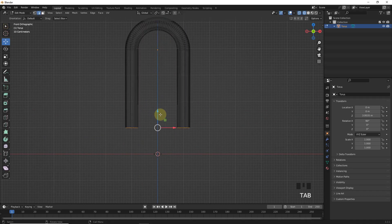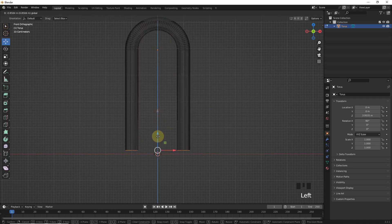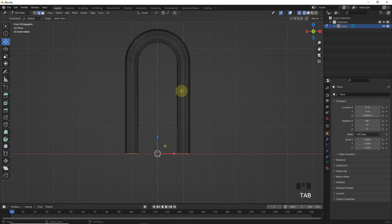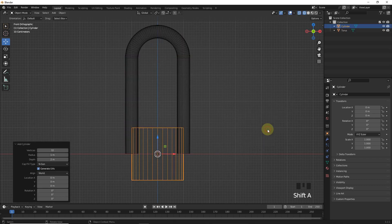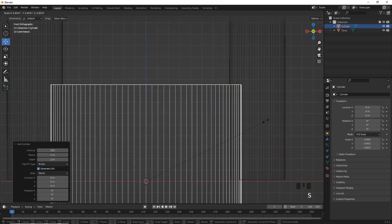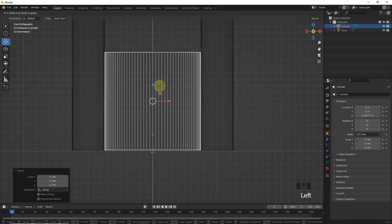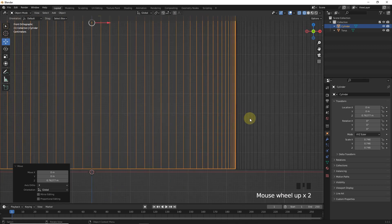After that, adjust the length like this. Let's add a cylinder with 100 vertices, then scale like this and move on the Z axis.